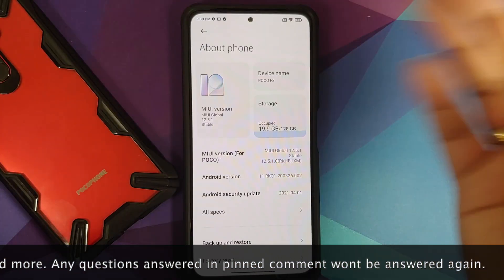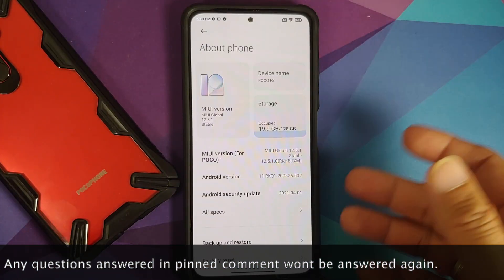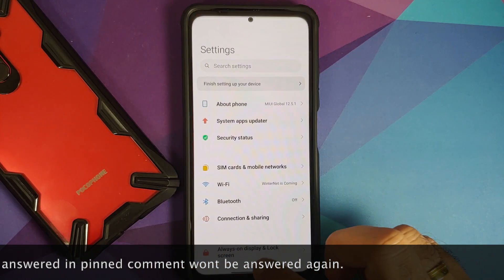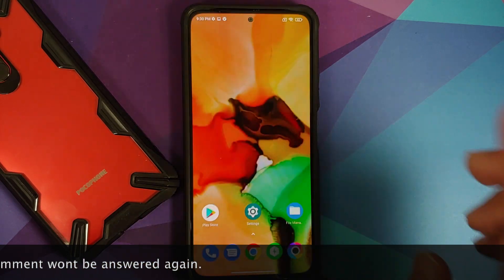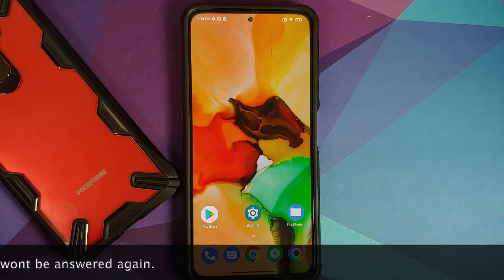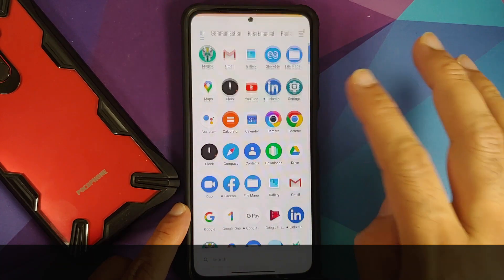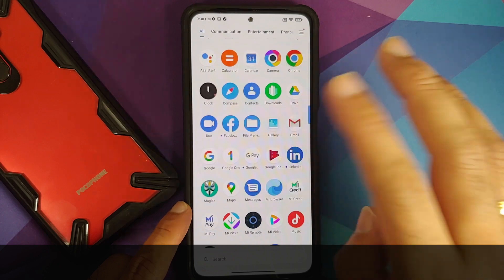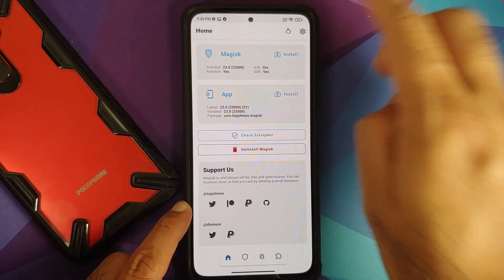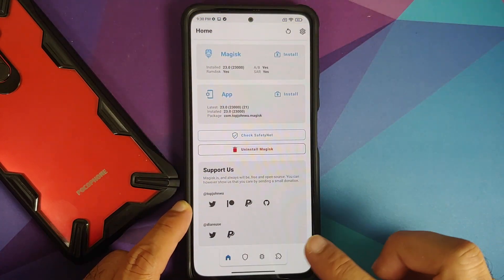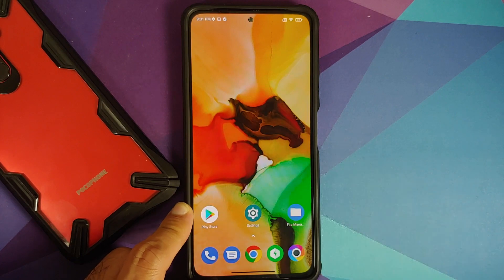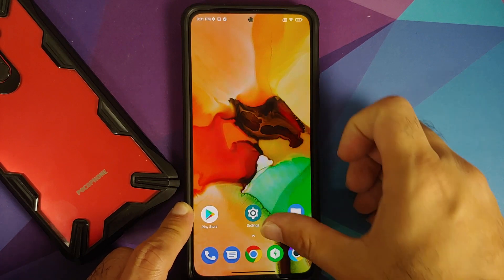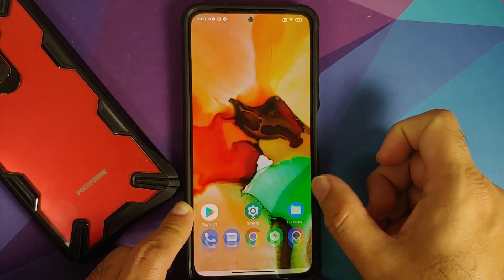I have the POCO F3 running MIUI 12 based on Android 11, and the animations on this launcher — which I call poop launcher — are pretty awesome because they have been broken for ages. The prerequisites for this video: you need to be rooted using Magisk and have Magisk Manager installed. A video on how to root your POCO F3 can be found in the description.